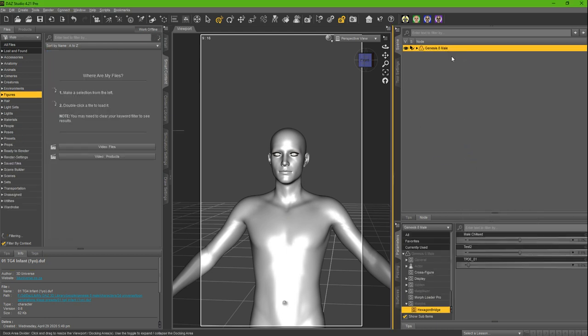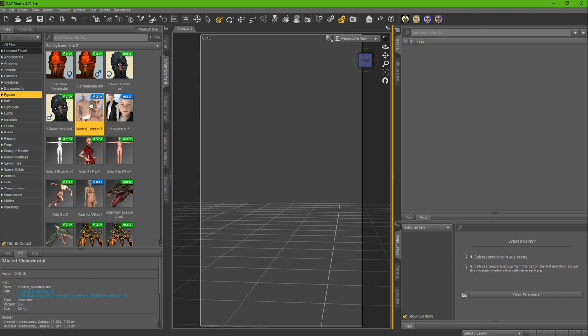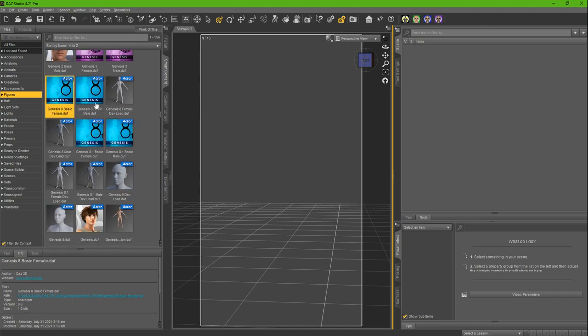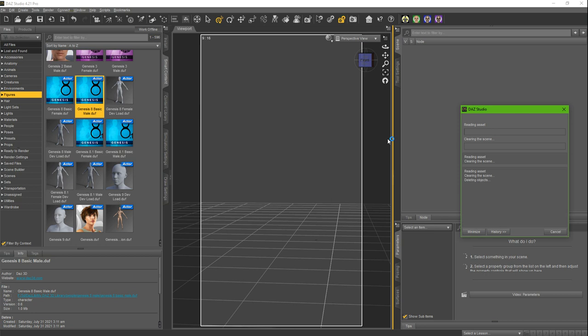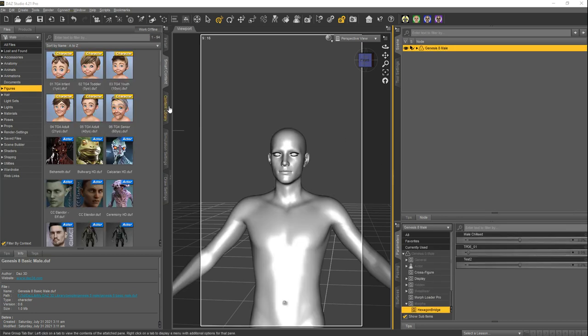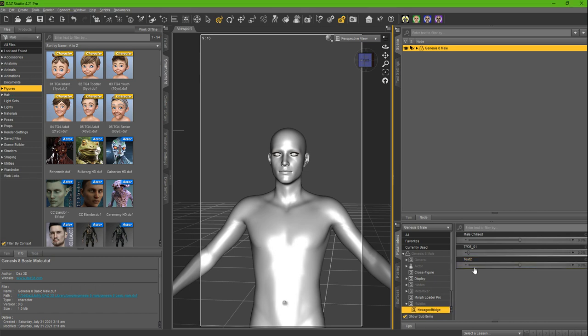To confirm this, I'm going to delete my Genesis 8 male and then go back to here, load it again. I'm going to pause this while it's loading. All right, we're back. All right, so now you can see here under your morphs, Hexagon bridge, there it is. There's 'this person does not exist 01,' and there's your morph.